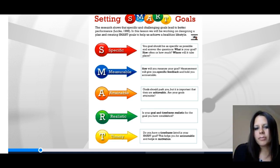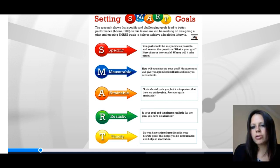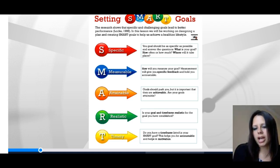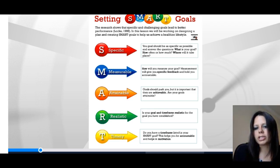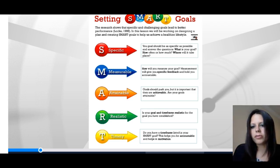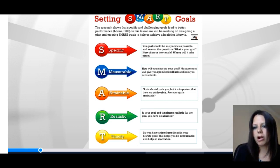Attainable or achievement-oriented goals should push you, but it's important that they are actually achievable. Setting goals that set you up for failure are not going to be helpful in improving your performance. Realistic goals are important as well — is your goal and your time frame actually practical? And finally, being time-bound: it's really important to have a time frame to hold you accountable, improve your motivation, and help you with your progress.